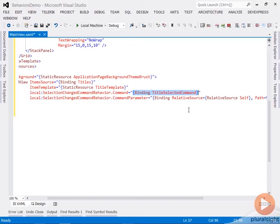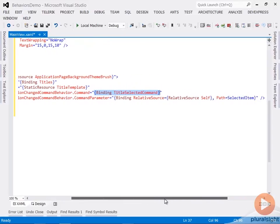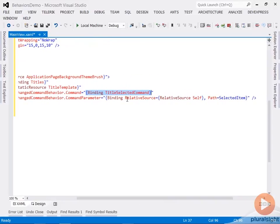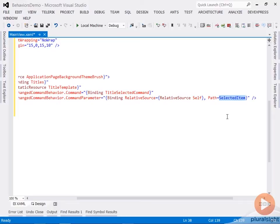And the value that we're going to set it to here, similar to previous demos where we expose a command from the view model, is we just set it through a binding expecting that an ICommand property named TitleSelectedCommand will be exposed from our view model. And to carry along a meaningful command parameter when that executes, you can see we're setting the command parameter using a RelativeSource binding of Self that's going to point to the GridView itself from which we can get the SelectedItem property and carry that along as a command parameter. So that will basically pass the selected title object down with the command when it executes.